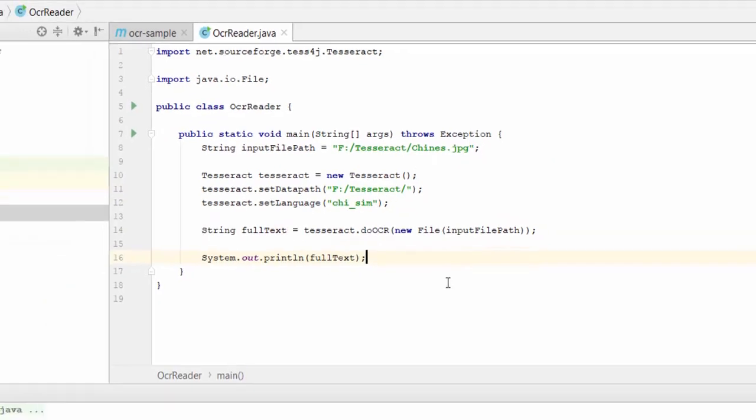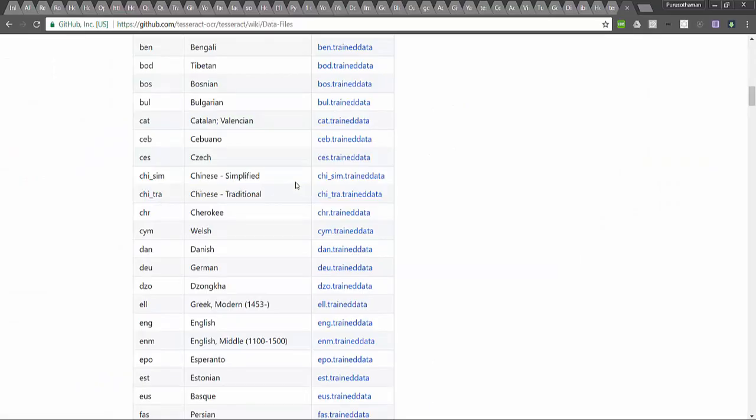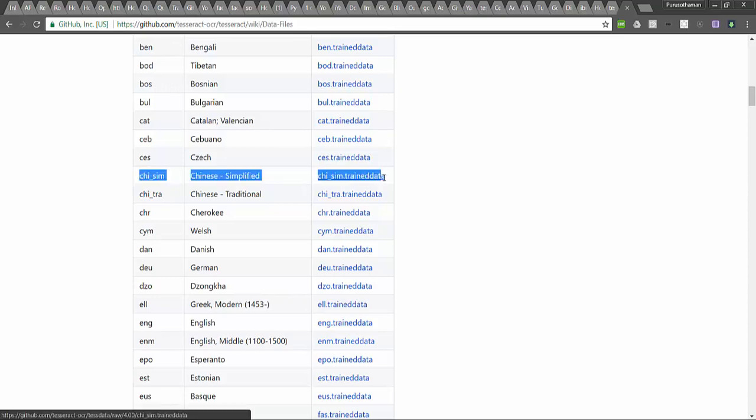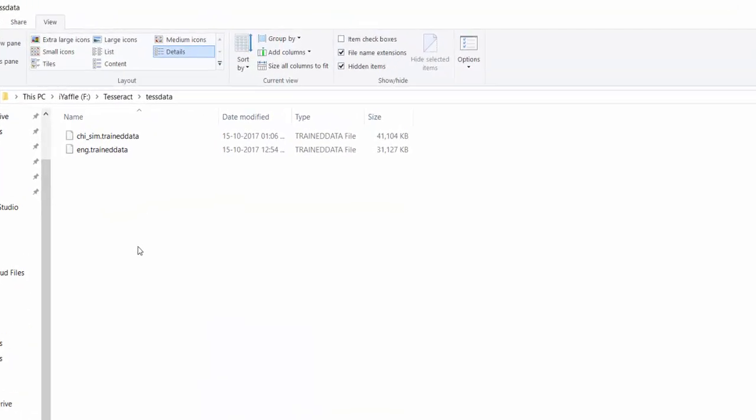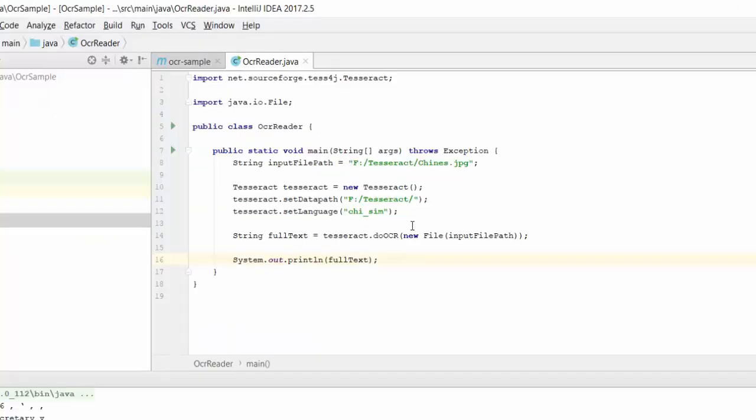Before running, we need to download the Chinese simplified training data. You can find this train data on the Tesseract website. The link is provided in the video description. I am going to download it. Now you can see that the Chinese data is placed in the tessdata folder. Now this code should work.